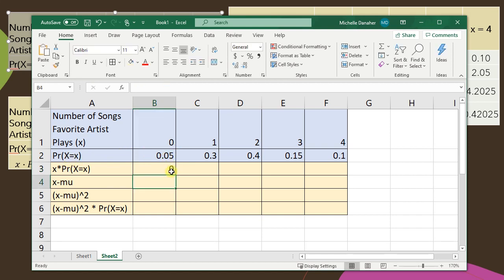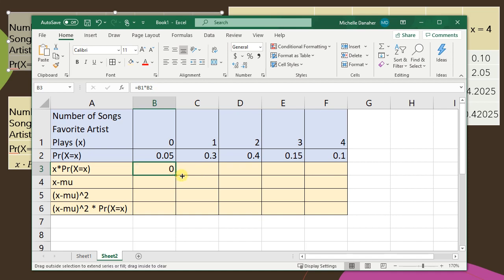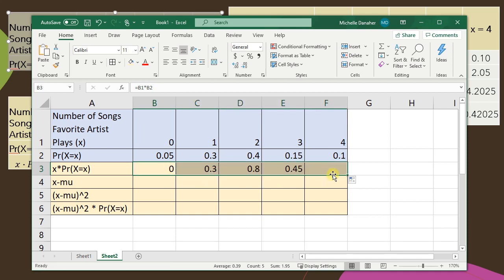I don't need to type in the formula for all of the rest of the row. Instead I just click on this little square and scroll it to the right. And great, this is exactly what we found when we did it by hand.